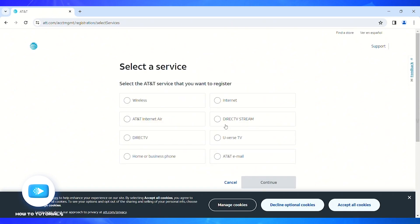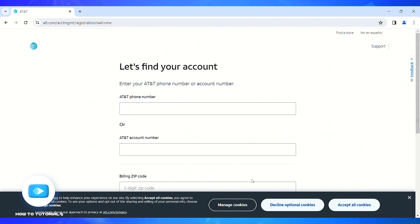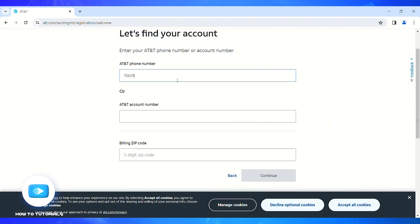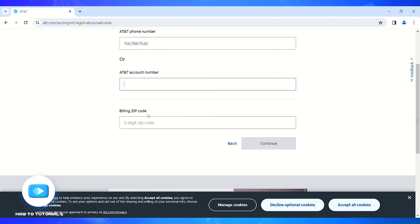I'm going to select the wireless service. Click on the continue button. Now on this page you'll have to enter your AT&T phone number or you can also enter your AT&T account number. Just below that, you'll have to enter the billing zip code.